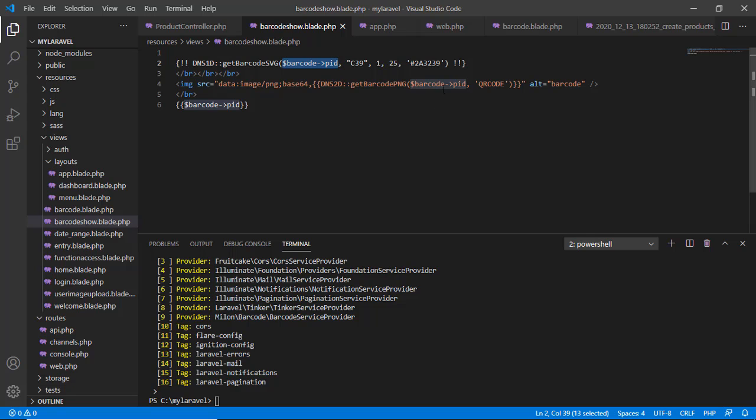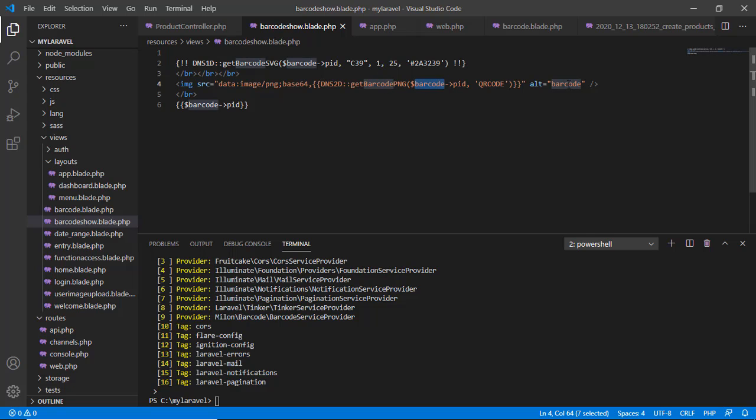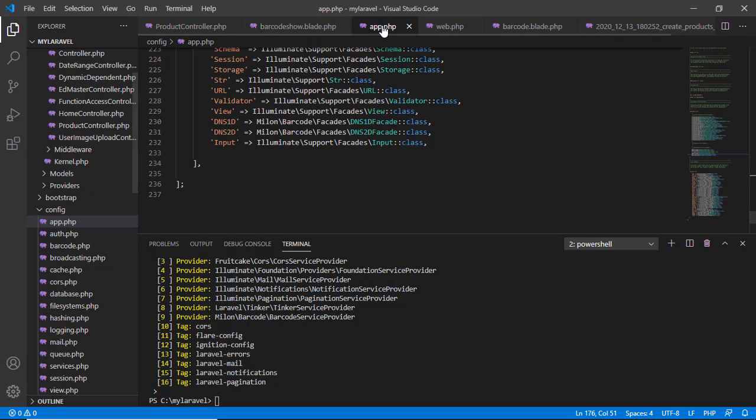And this is the value: barcode PID. This is the value. See, here I pass a parameter barcode, and I used it here as barcode->PID, product ID. Also here I use the barcode PID. This language generates the barcode and this language generates the QR code.